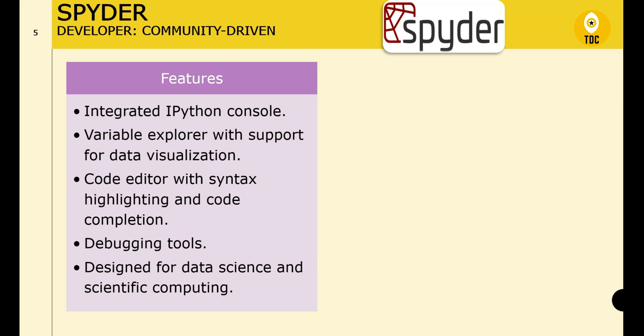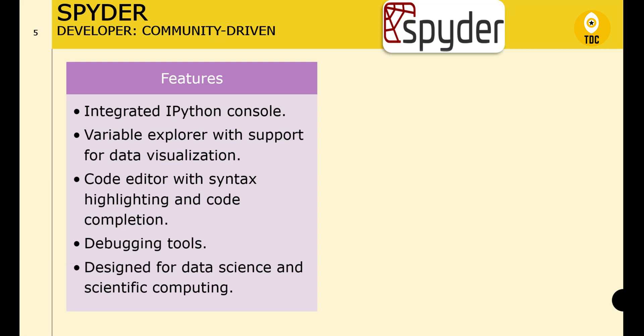Spyder gives you visualization of what's going on in the background and makes it easy to debug code. It provides basic debugging tools with breakpoints and variable inspection, an integrated documentation viewer for easy reference, and is majorly designed for data science.